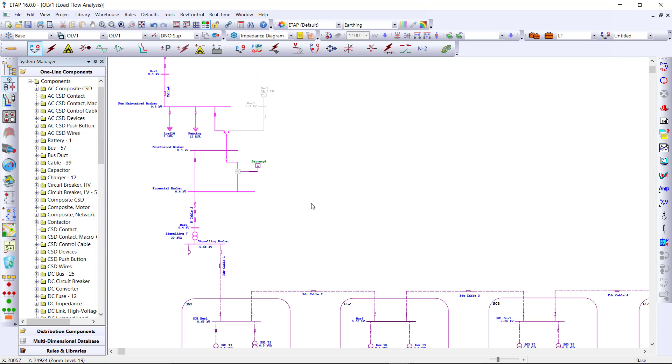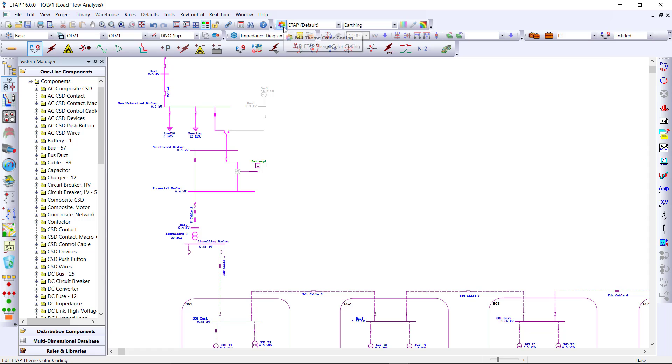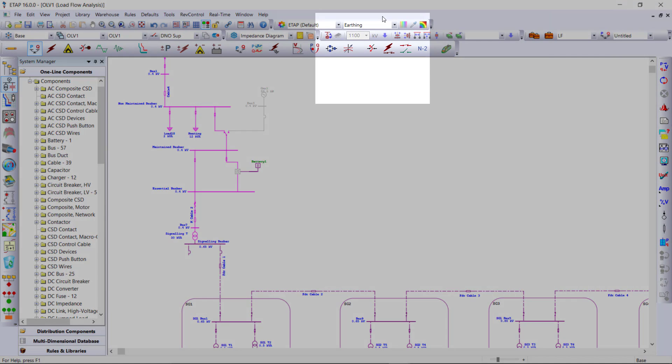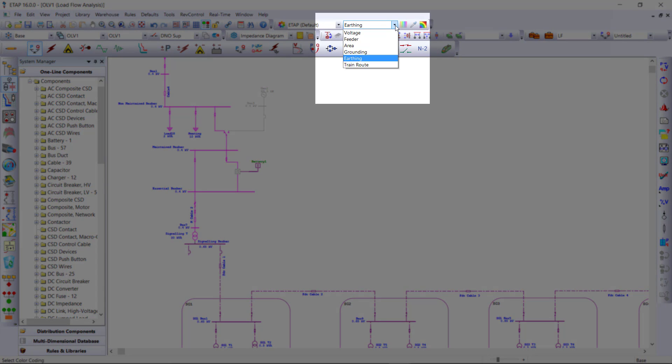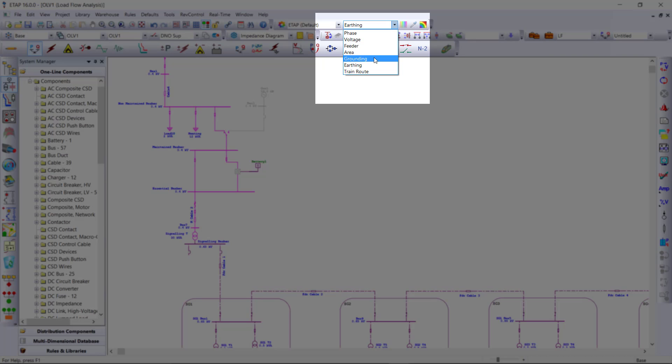Another way to determine the grounding within this project is the coloring. ETAP provides the ability to apply different themes, or coloring, to your one-line diagram.